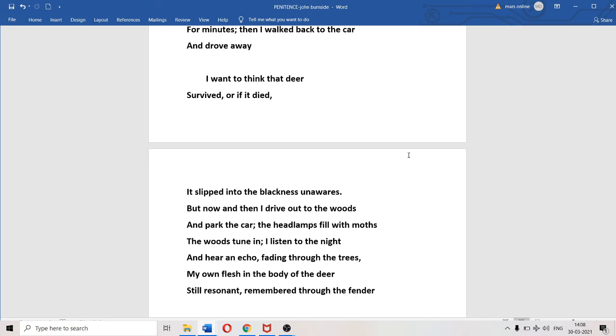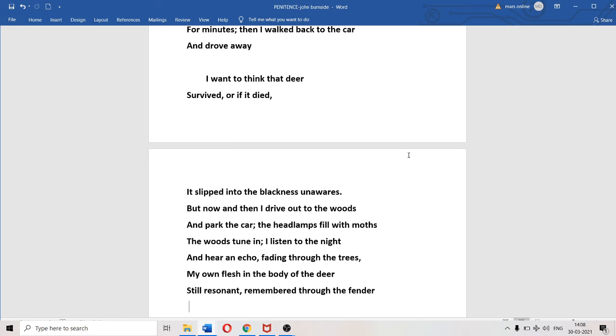He parks the car with headlamps still on and filled with moths. "The woods tune in." That same primordial sensation reaches him again. "I listen to the night." He cocks his ear and microscopically listens to the signals being transmitted from deep inside the forest into his brain. He hears an echo fading through the trees, the slight trembling resonance and echo of battering feet of a deer.